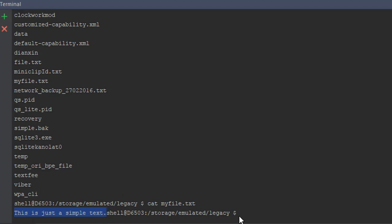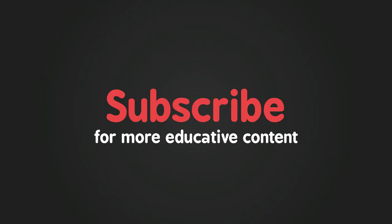And as you can see here it says this is just simple text, which is the same message we wrote. So that's pretty much it. Thank you for watching. I hope you enjoyed watching this tutorial and see you in the next one.